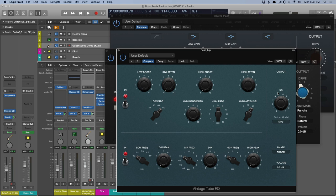It adds a nice vibe. It adds a nice sort of compression and distortion at the same time, but in a subtle manner. And as far as I know, the output modeling uses the same technology as Space Designer. So it's convolution style of processing. But instead of reverb, it's the tonality of these EQs.